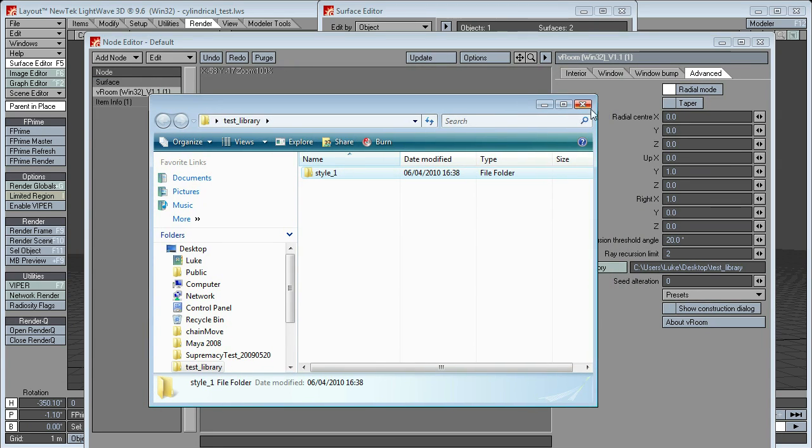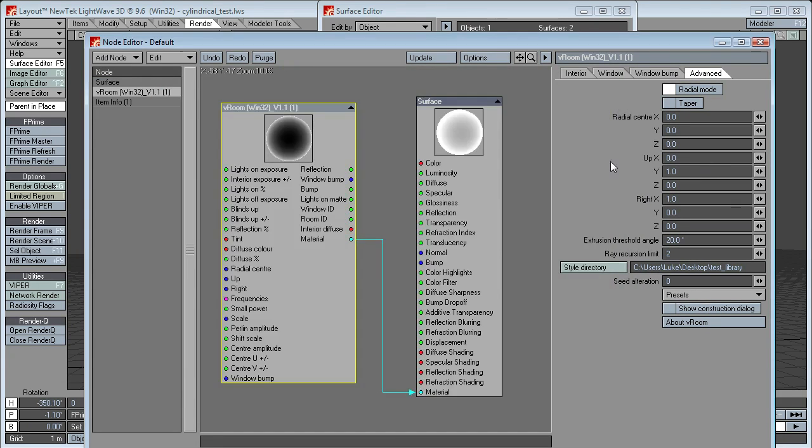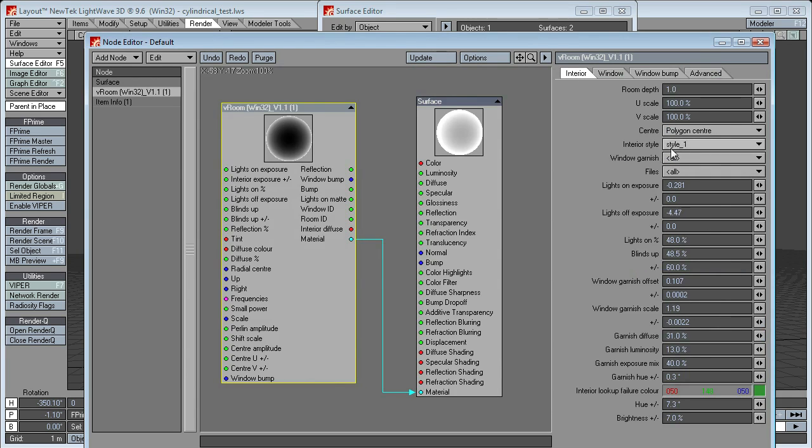But now if I go back to our style directory, I'll just tap there, hit enter, to refresh, go back to interiors, you can see now we've got style, style1.